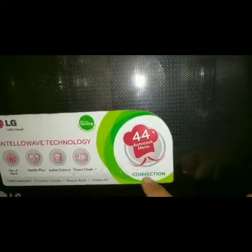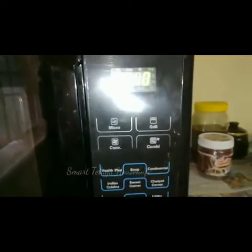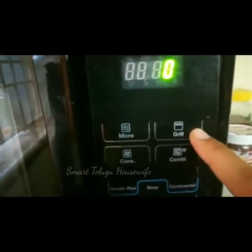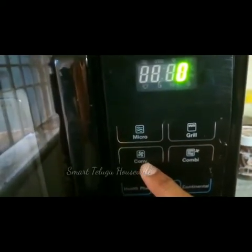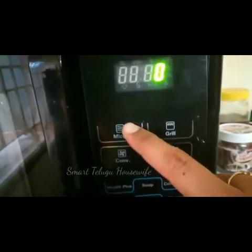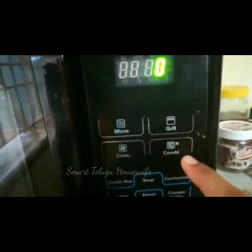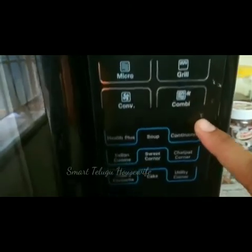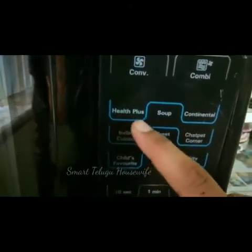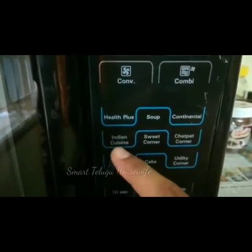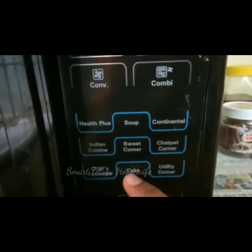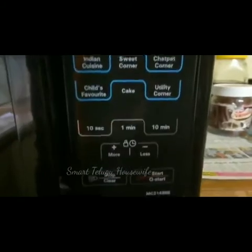The oven has a steam cleaning option. Convection mode is called Convection mode and is used for baking. The main options are microwave and grilling. Combination mode is grilling and microwave. We are going to demonstrate on the basic mode. The next mode is grilling, and the third mode is E3, with rate variation.